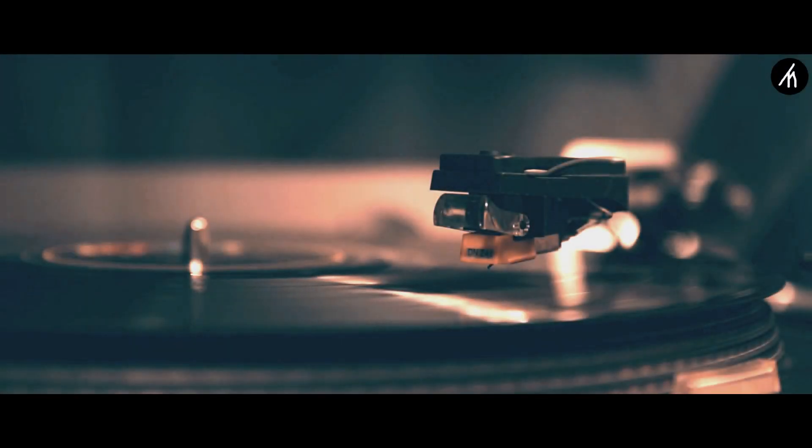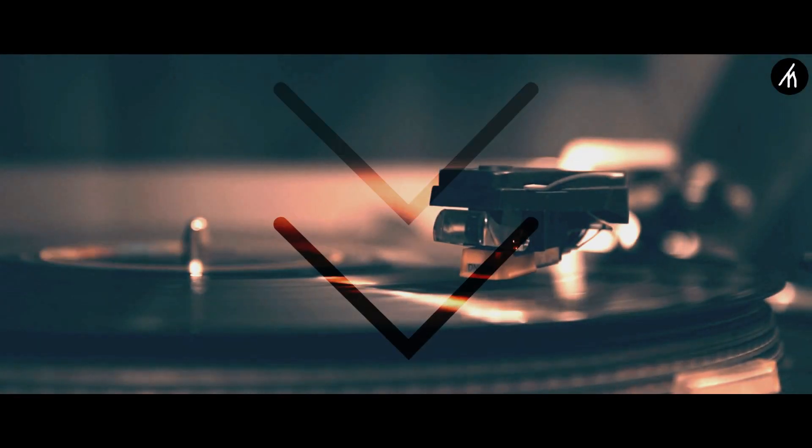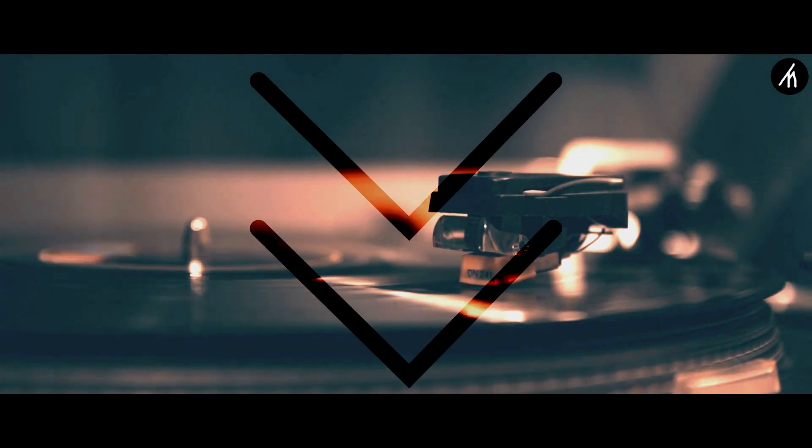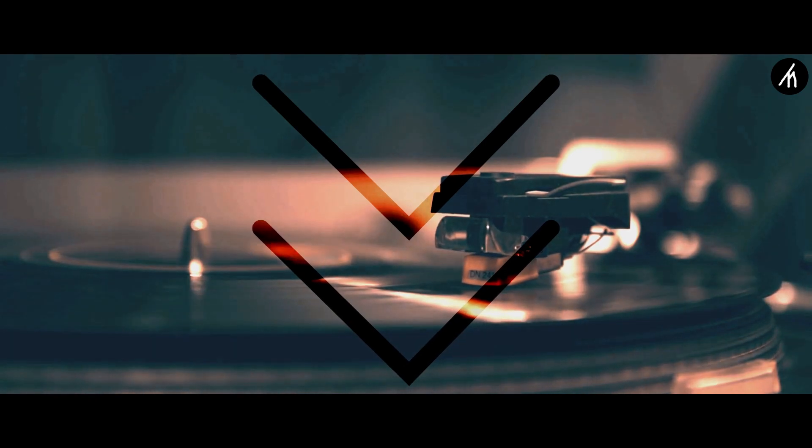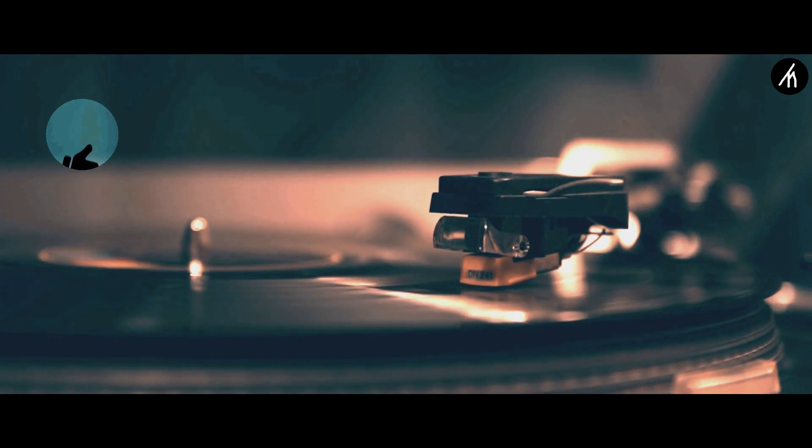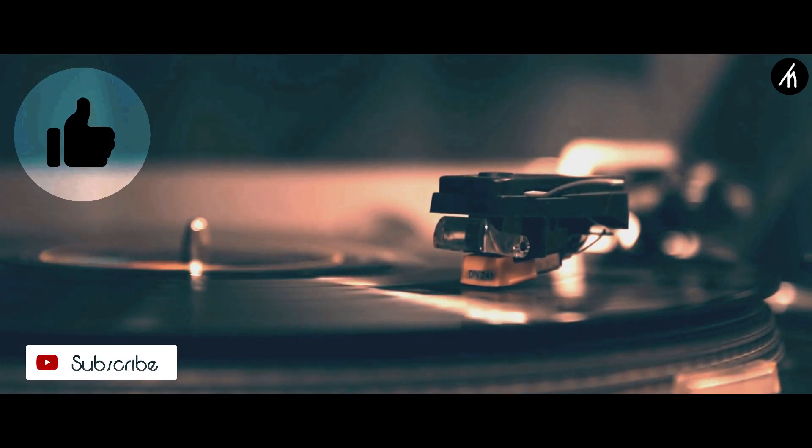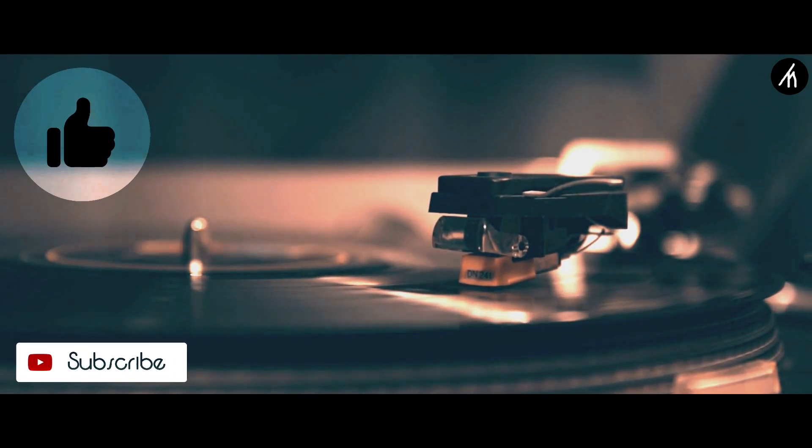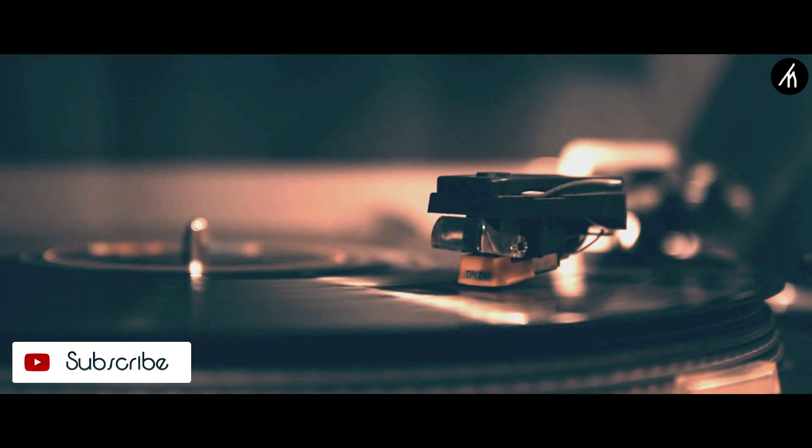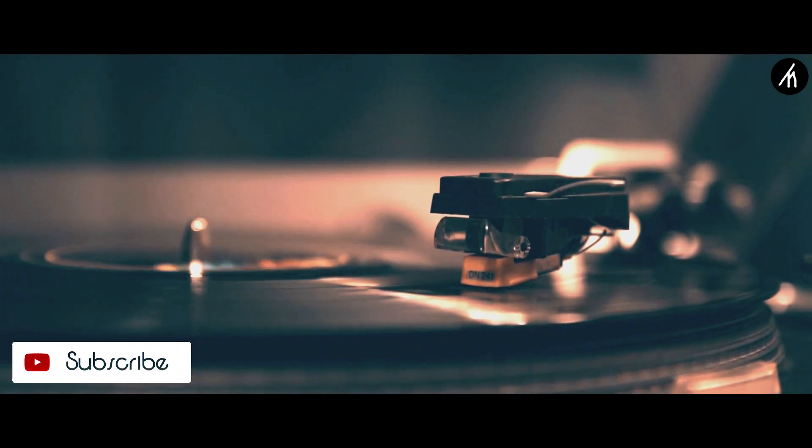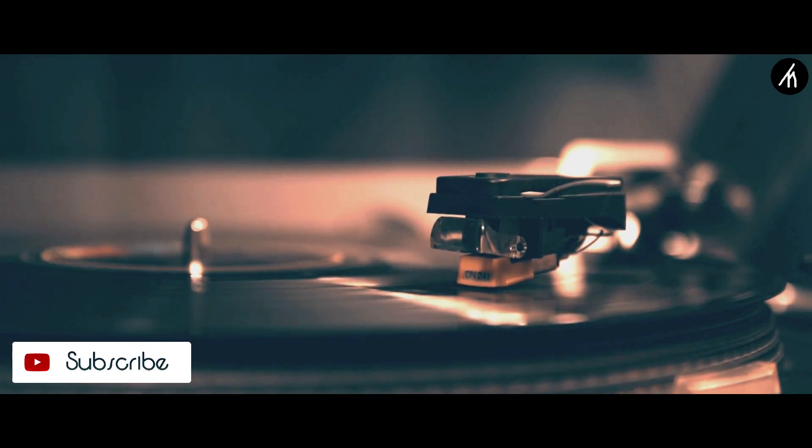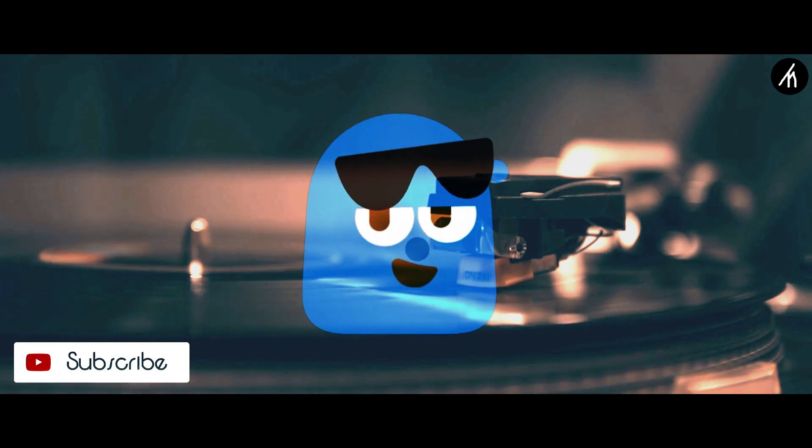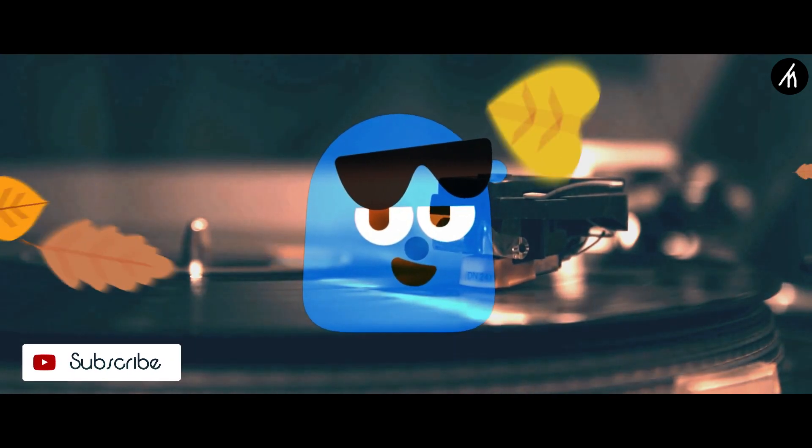So guys what are your thoughts on this video, let me know in the comment section below and if you think that this video is worthwhile then hit that like button and don't forget to subscribe to my channel so that I can be able to bring amazing videos like this for you. Till then, see you later.